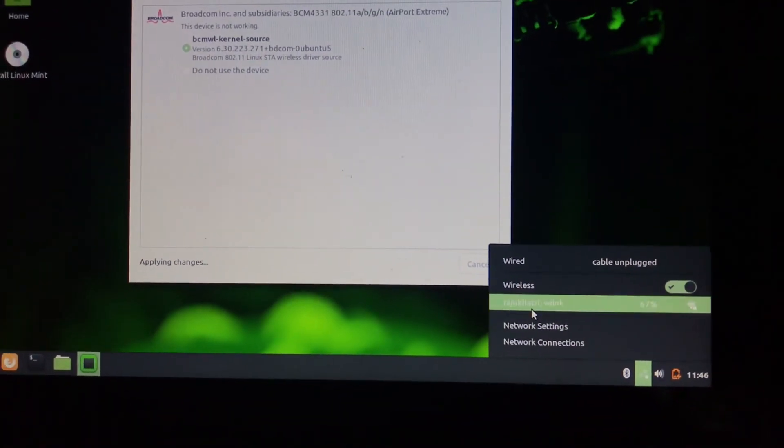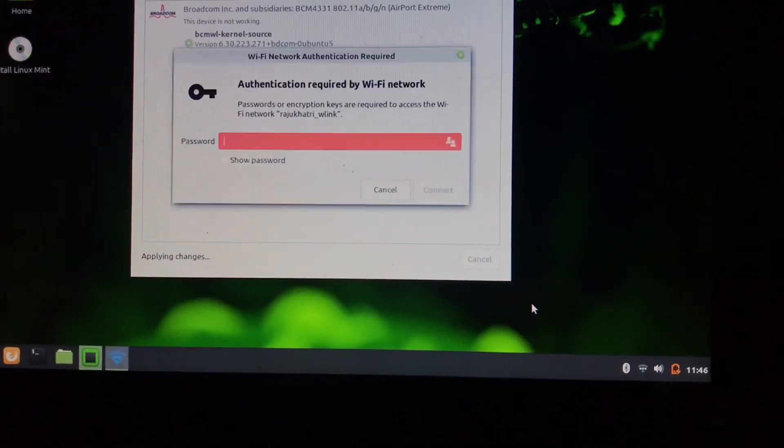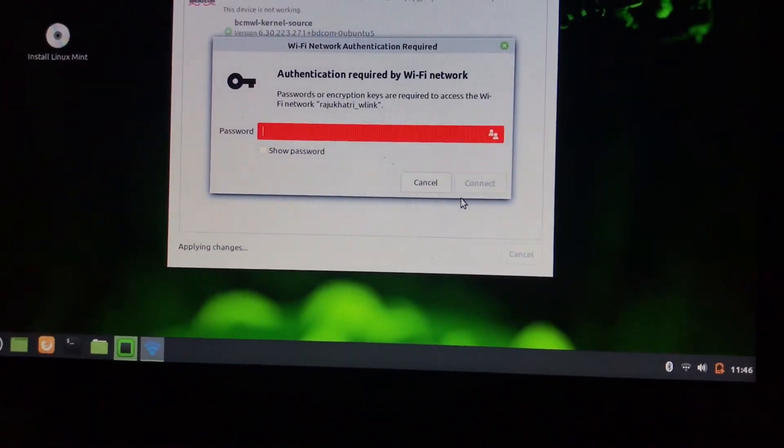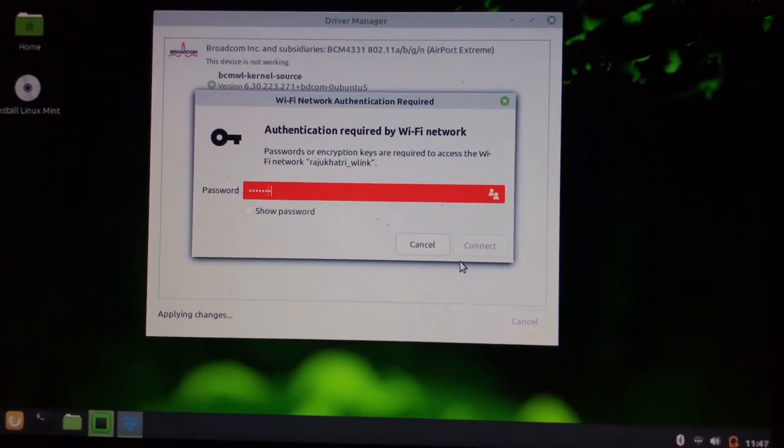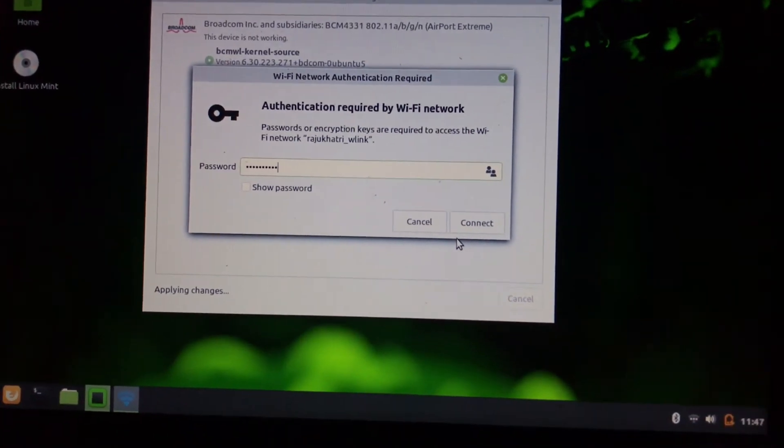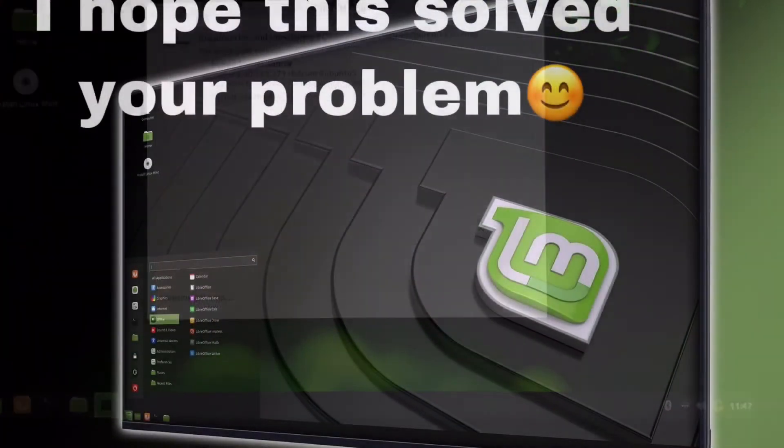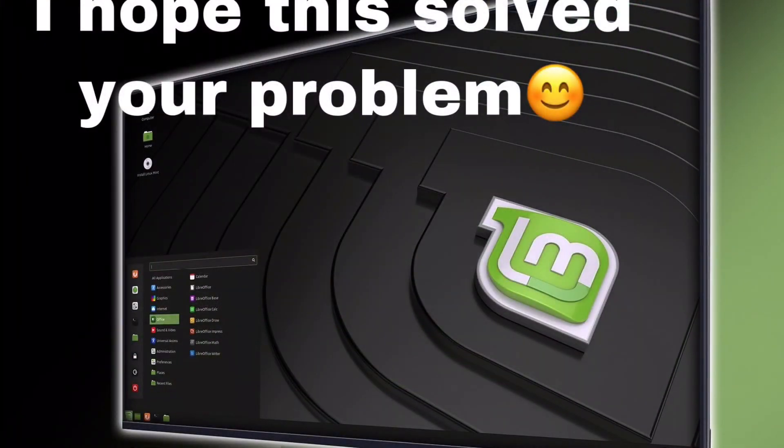After entering the password, you are connected to Wi-Fi. Thank you for watching this video. I'll see you in next video.